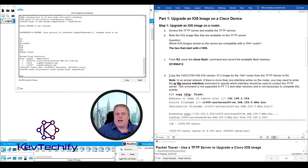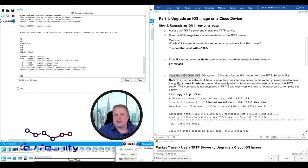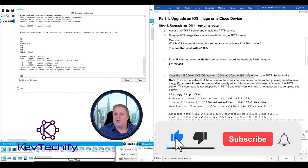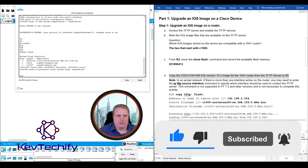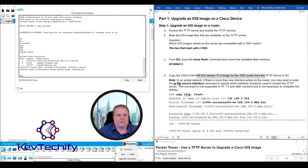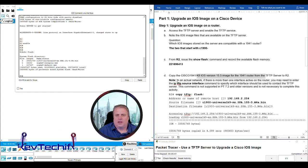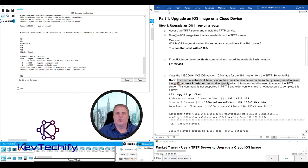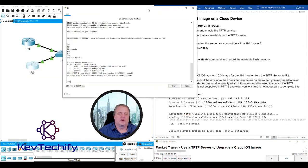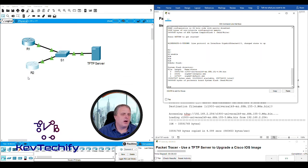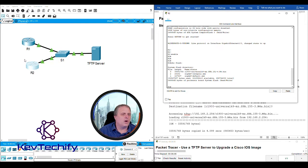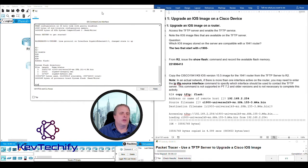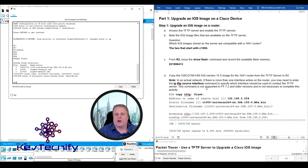Part 1D: Copy the Cisco 1941 K9 IOS version 15.5 image for the 1941 router from the TFTP server to R2. Note, in an actual network, there is more than one interface active on a router. You may need to enter the IP TFTP source interface command to specify which one. But here we only have one connection into that router.